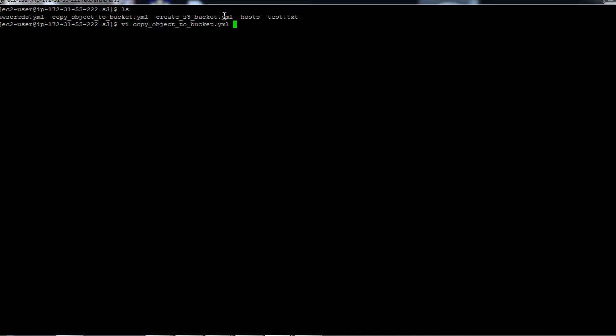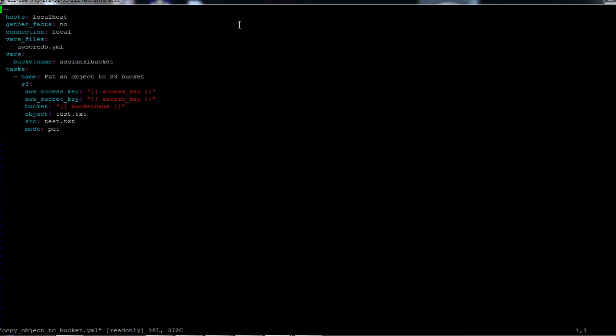This is the name of the playbook. Here we have the host set to localhost, so we are targeting localhost, and we are not gathering facts on the target machine. The connection is local, and again the credentials file is provided. In the variables, we have the bucket name provided, just like in our previous example.